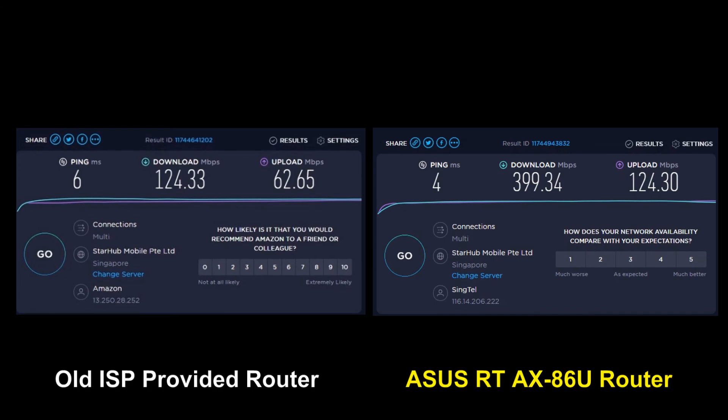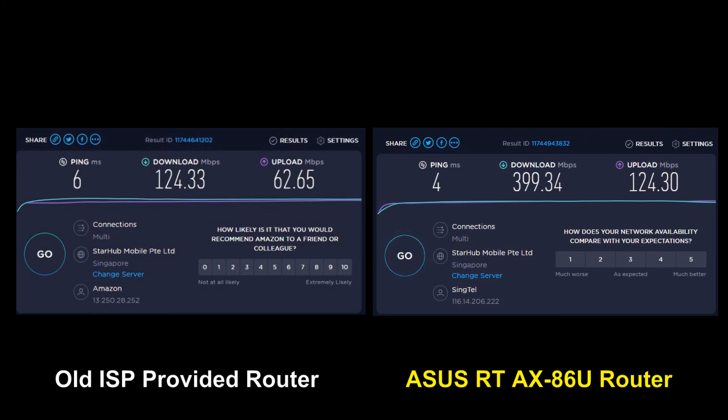And you can see that the speed test results for the new router is significantly faster than the old router. And so, this is how you unbox and set up your ASUS RT-AX86U router and have it connected and using your computer to connect it to your ISP for internet connection.